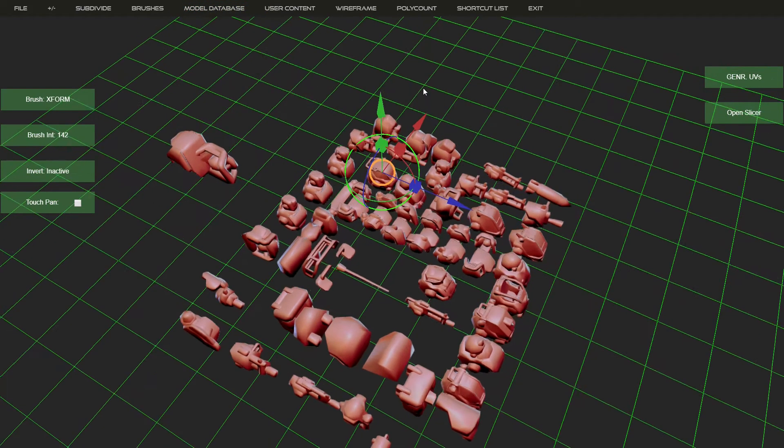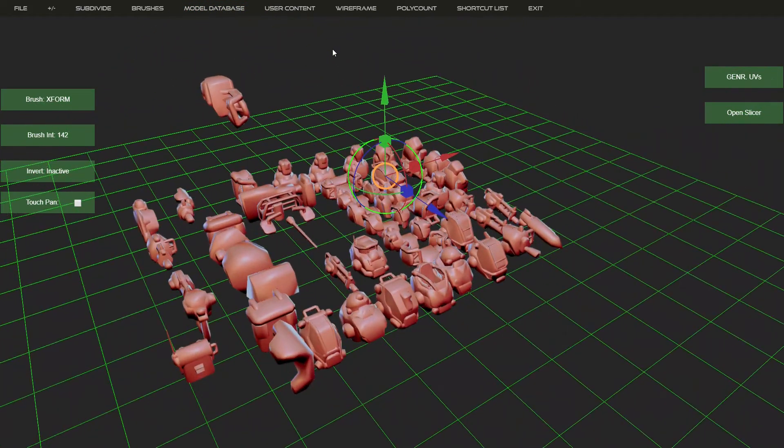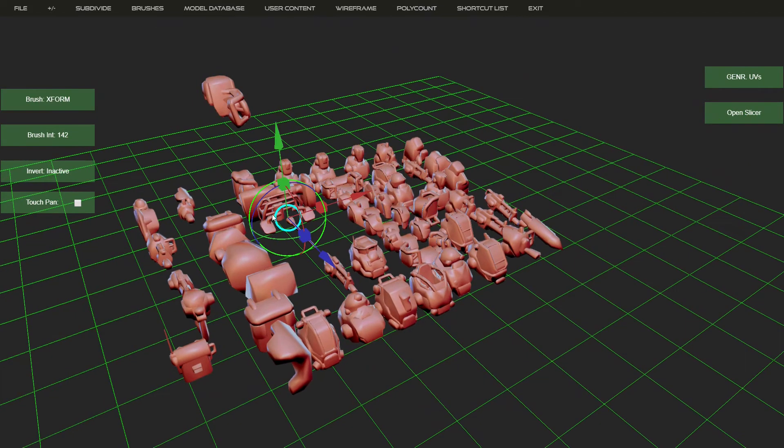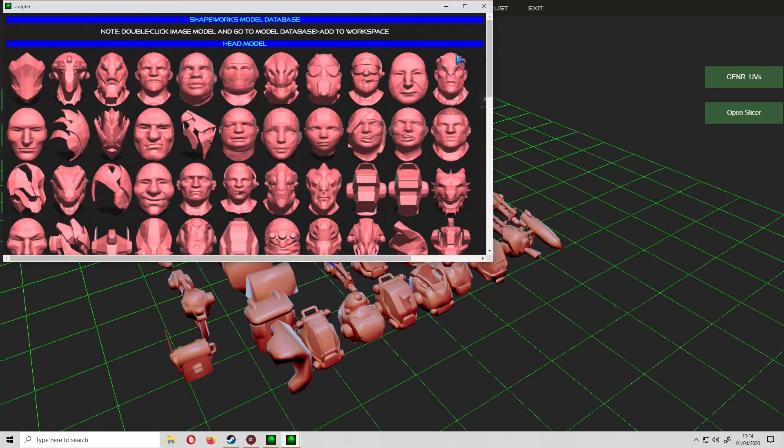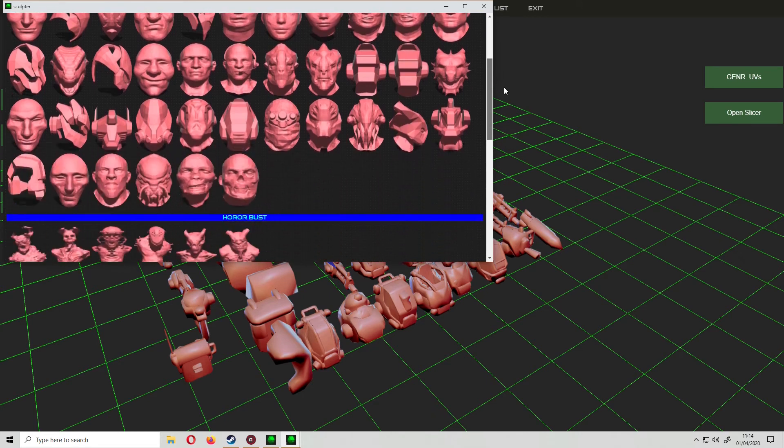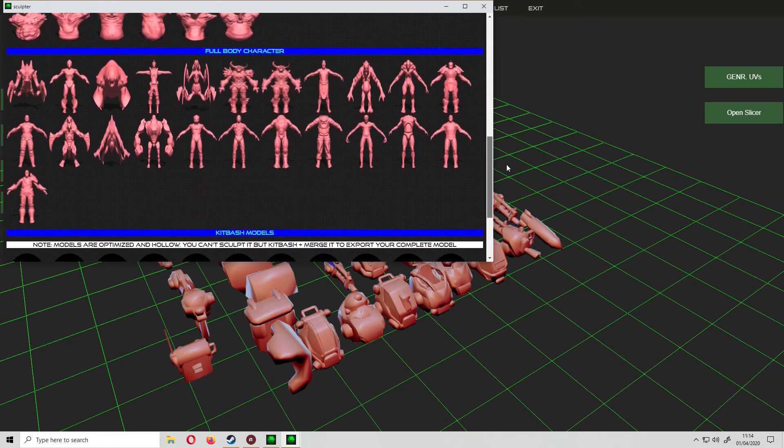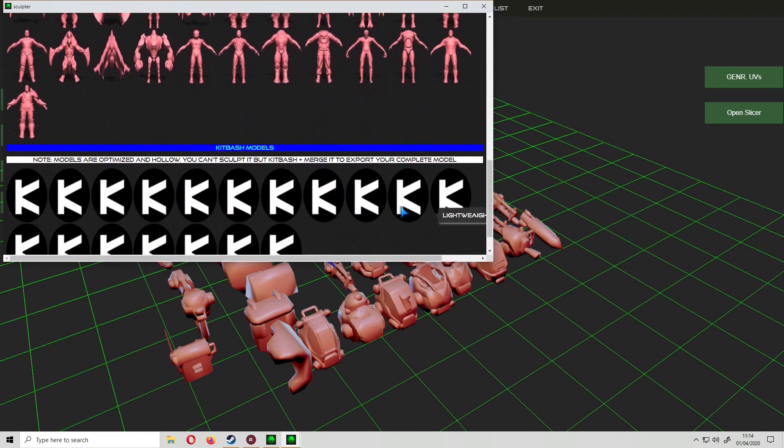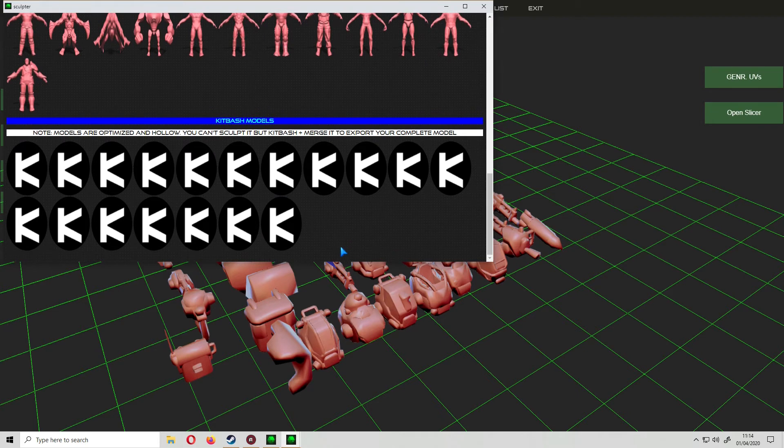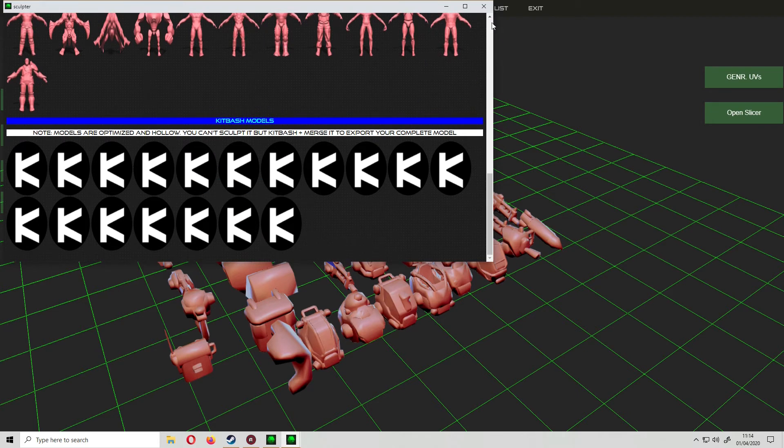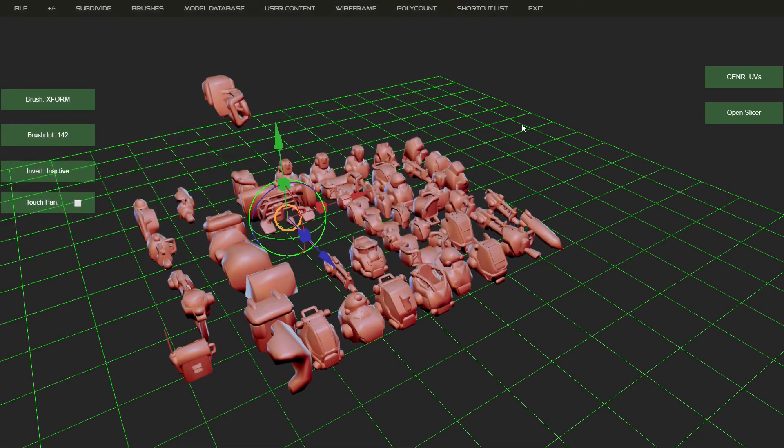Again kit bashing is not something I use. You've got quite a few, as you see there, model databases. There's a fair decent amount of different lightweight something and unisex model, ship gun, gun kit. So if you need that sort of thing, it's there.